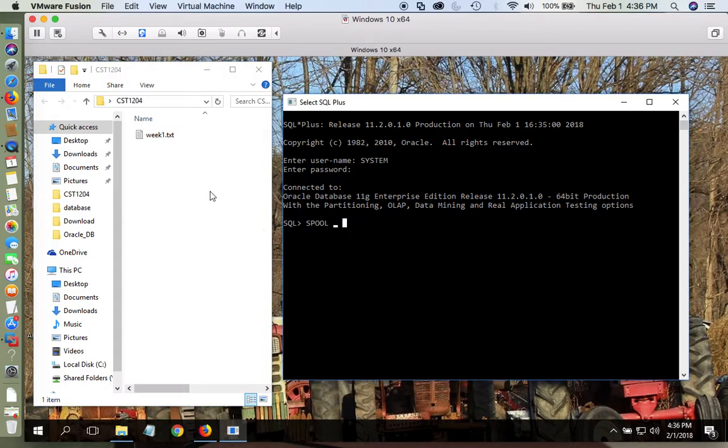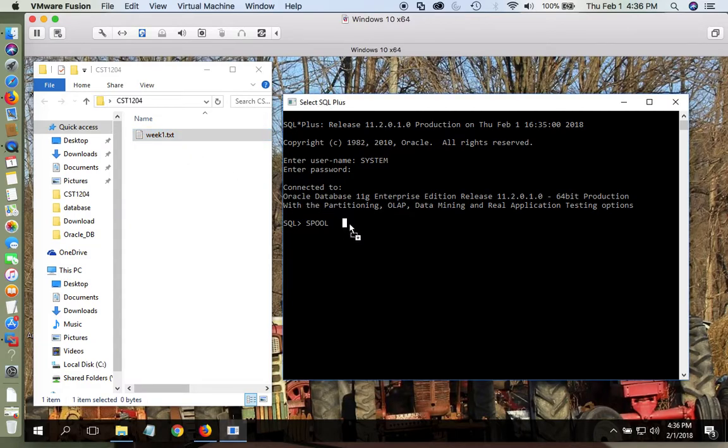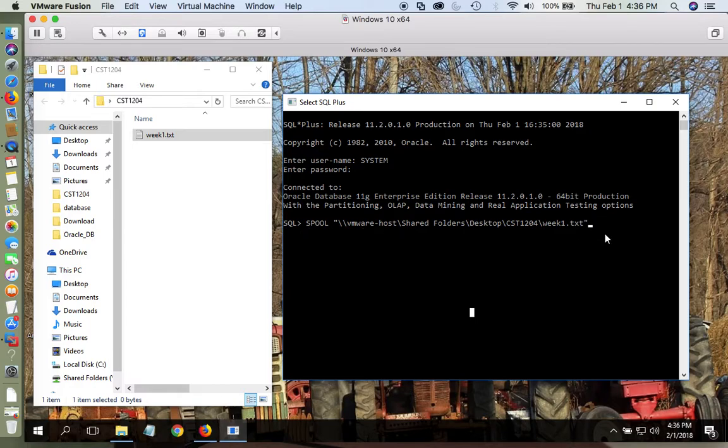And this is an easy way. I'm just going to take my document and drag it. So there, it gives me the path to that Week 1 text document that I'm going to save my changes to. And then I'll press enter.